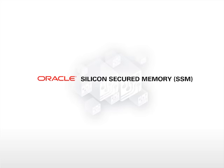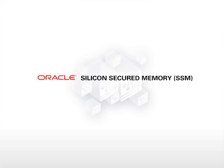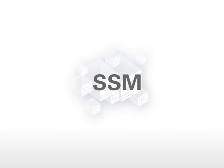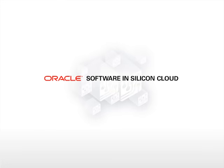Welcome to the demonstration of the silicon-secured memory feature of the SPARC M7 processor, commonly referred to as SSM.